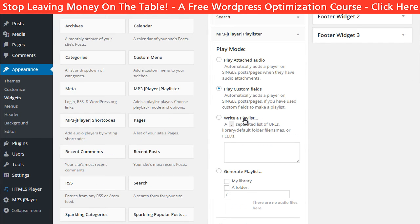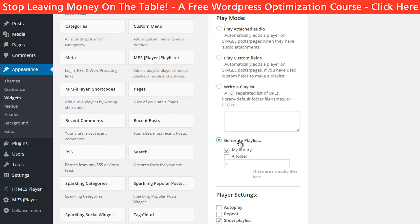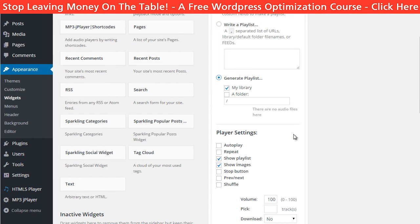And create a playlist. I will just use all the files in the library.